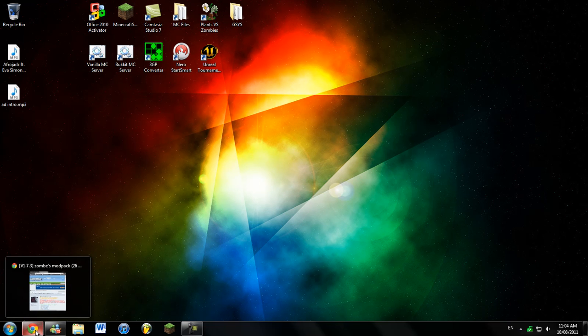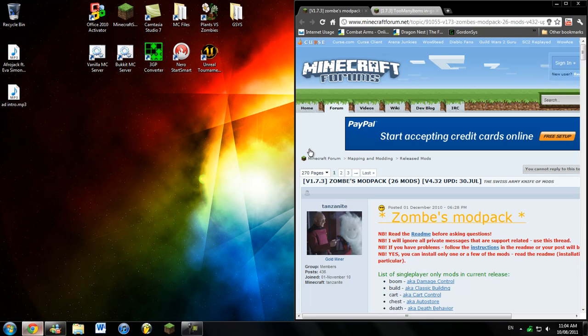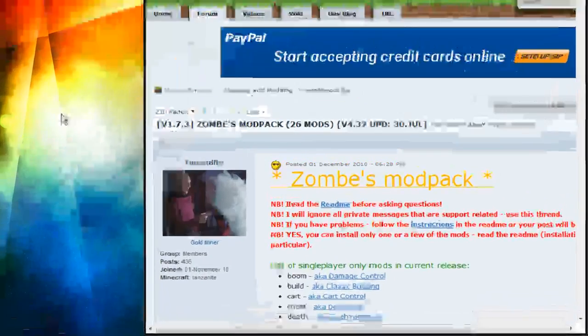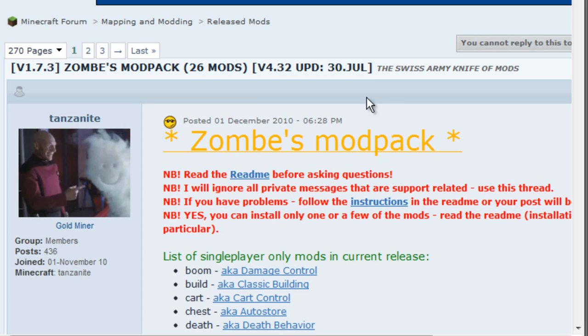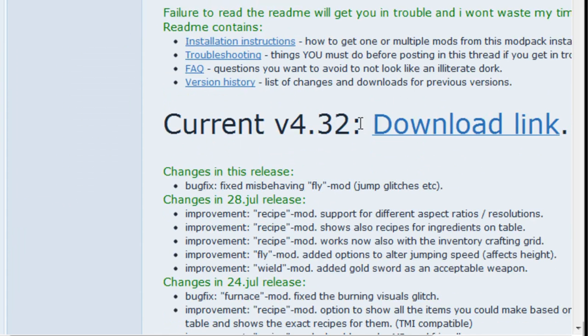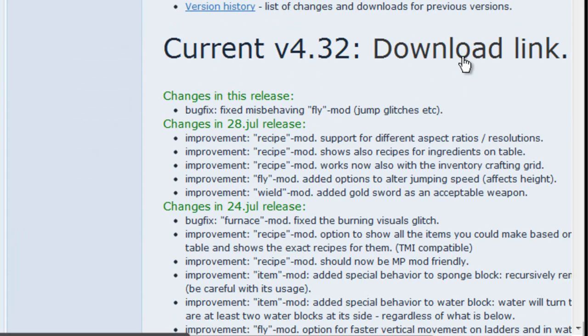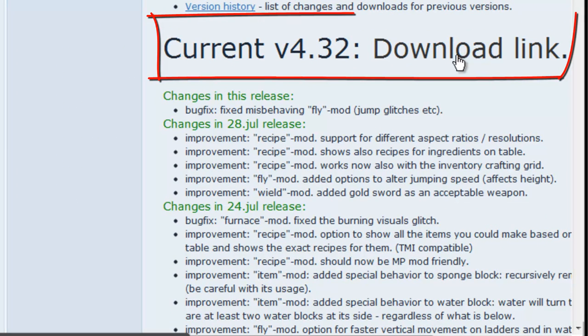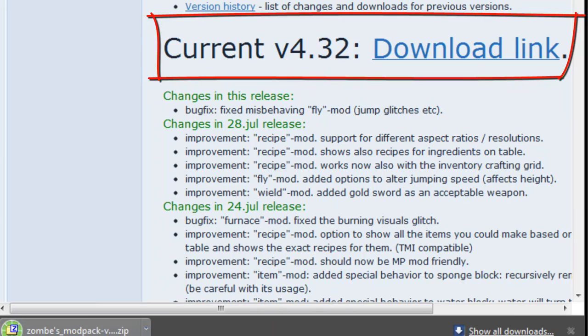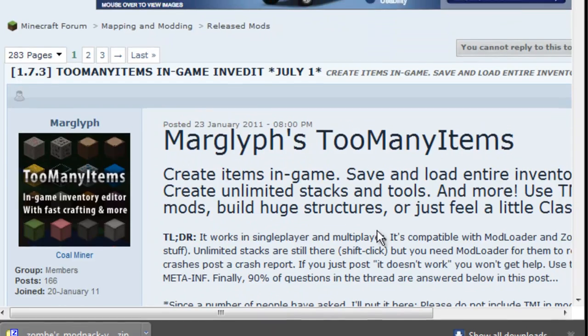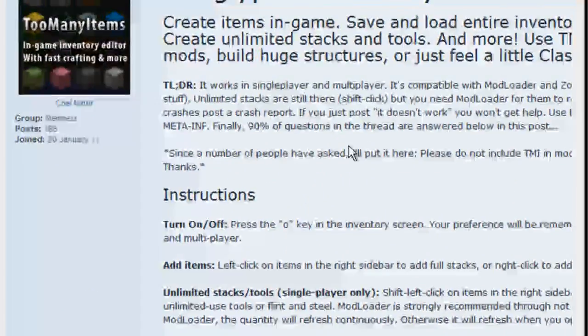Minecraft is a sandbox creation game that's been released a year ago, I think. And it's pretty chill. So to install the Zombies Mod Pack, you need to go and download the mod. Currently it's at version 4.32, and Too Many Items also.